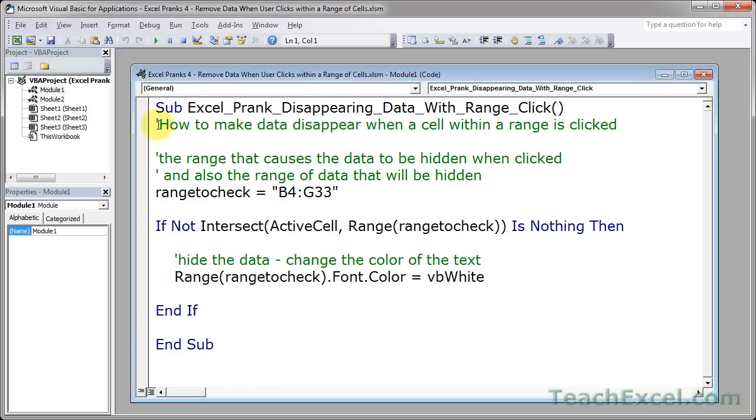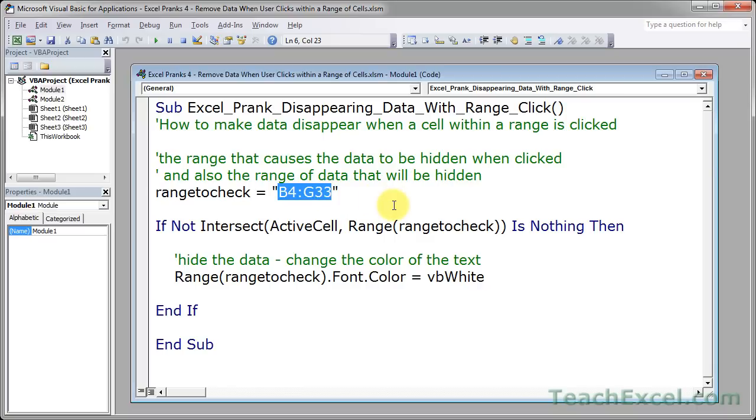This is a very simple macro. The only thing that you need to change here for your data, your worksheet, is this right here, the range reference. So B4 to G33.